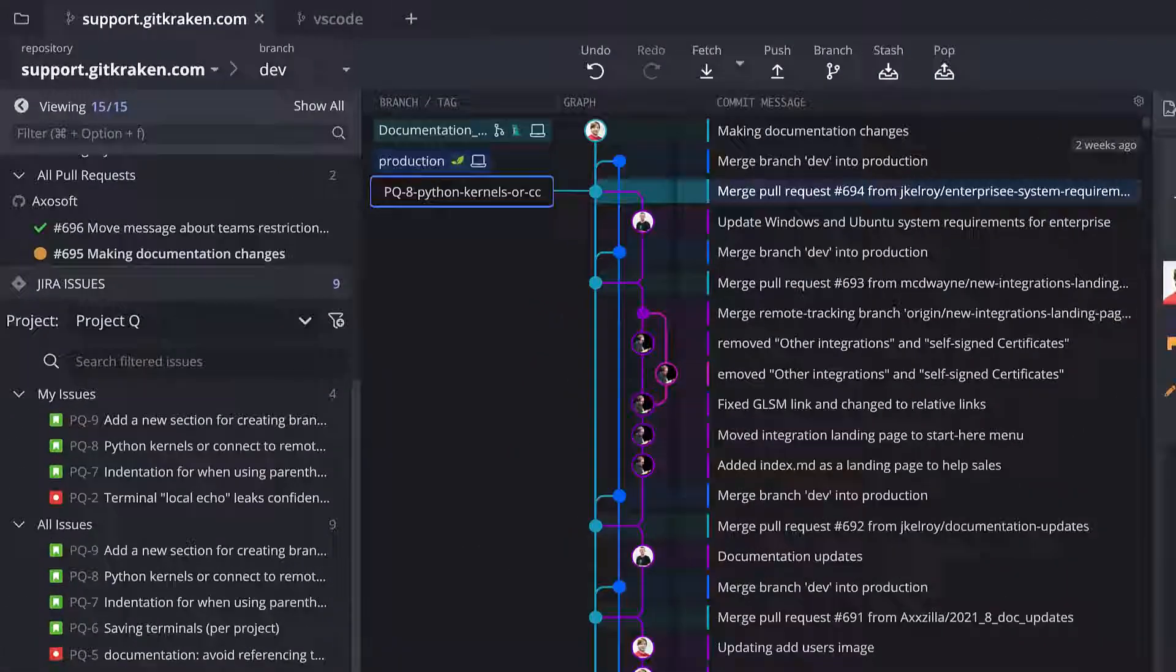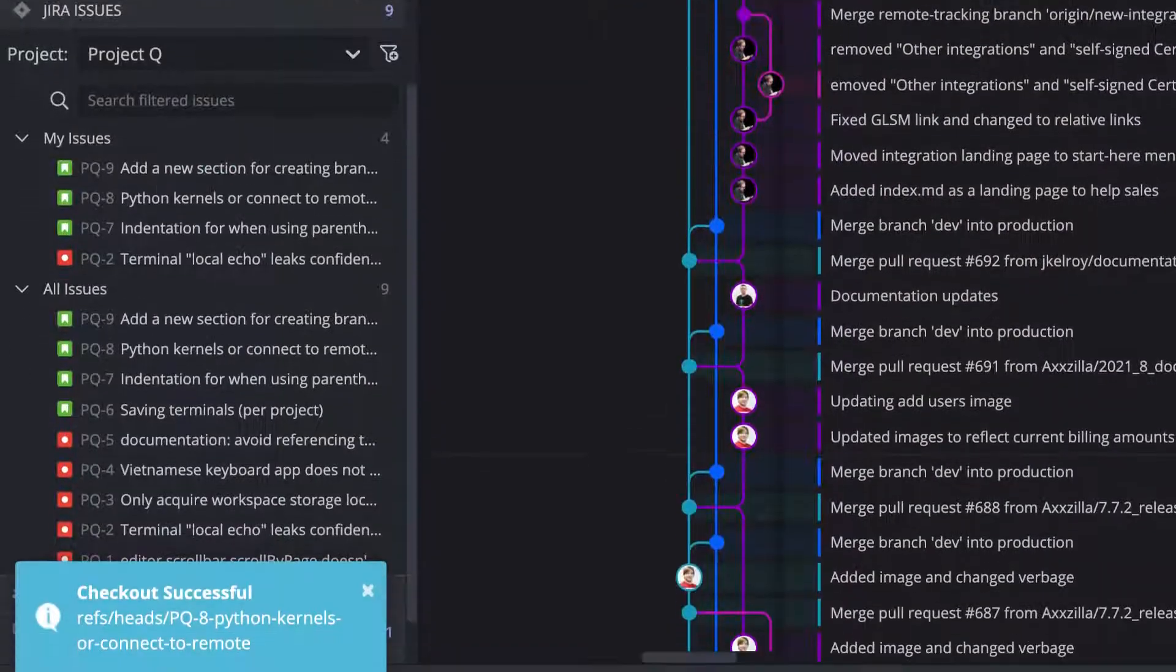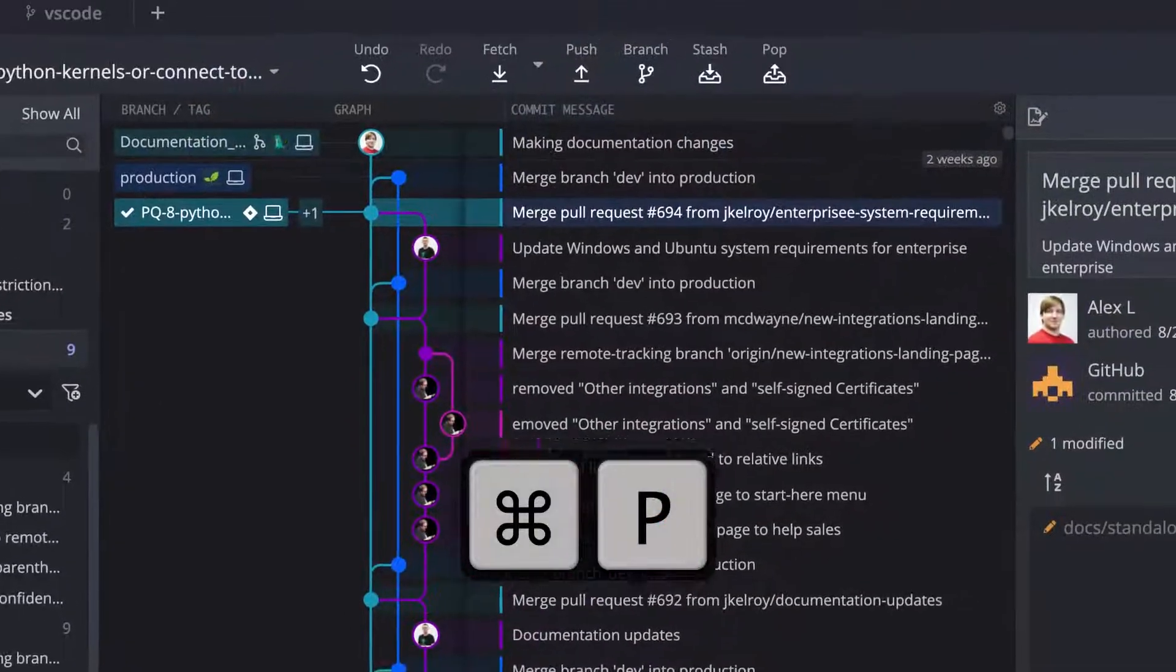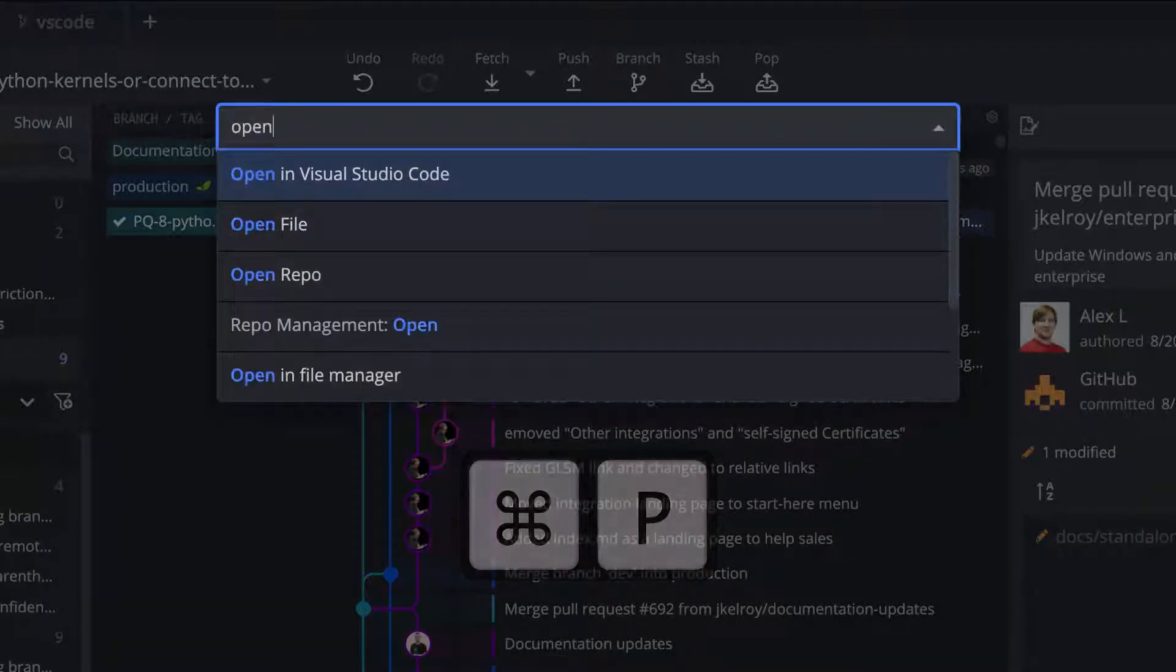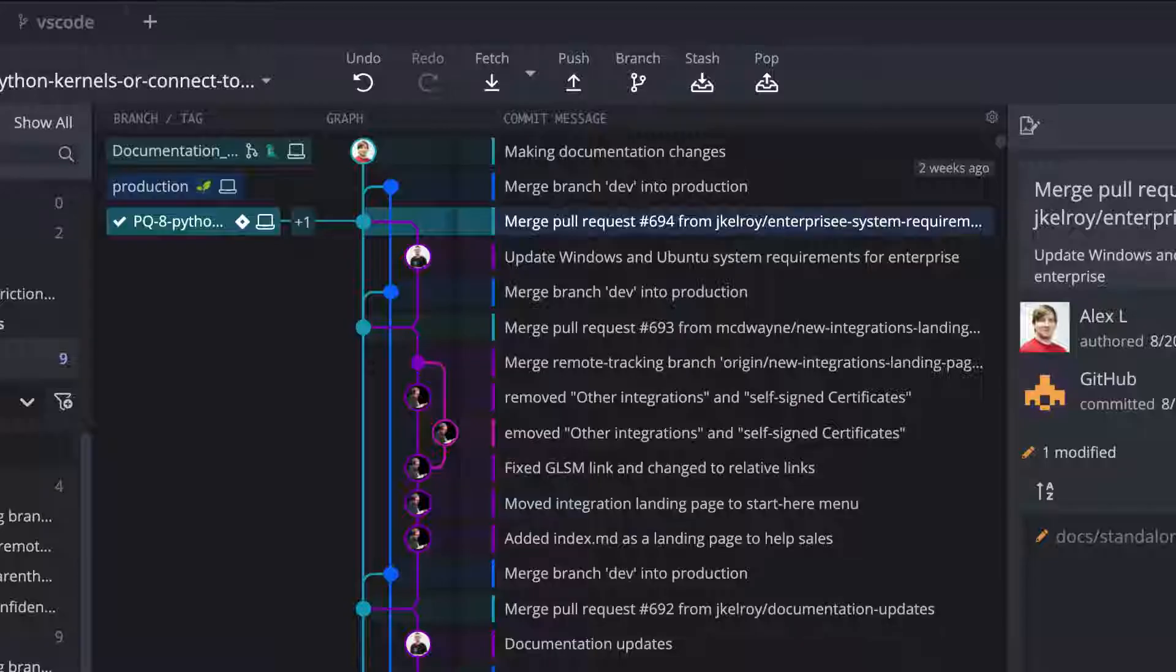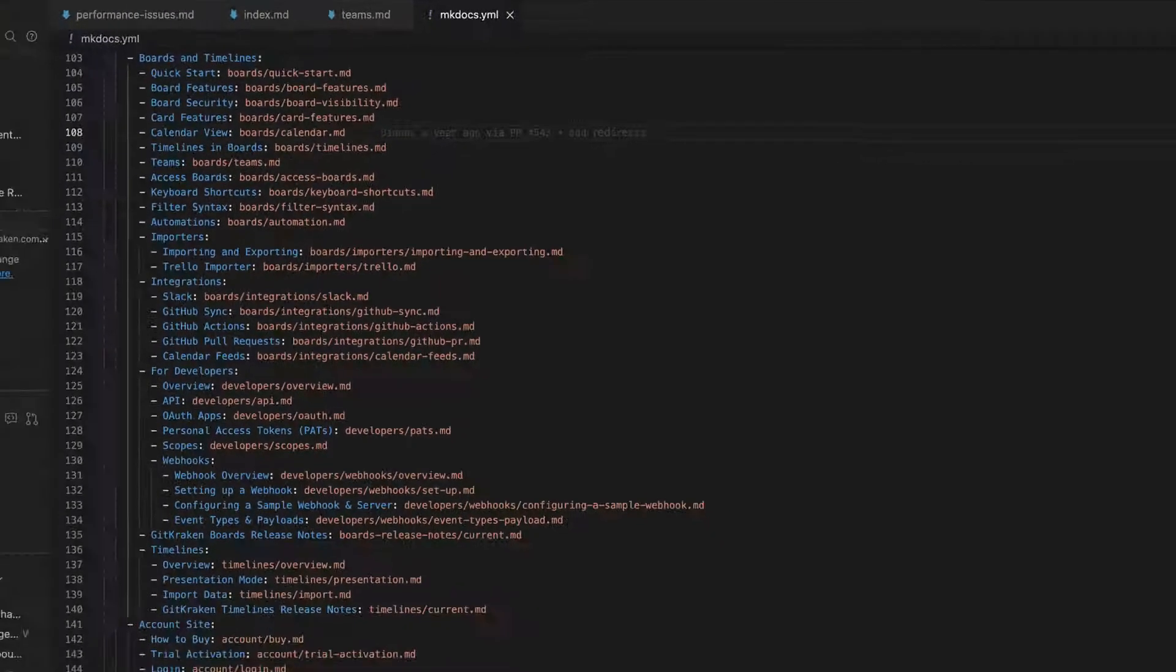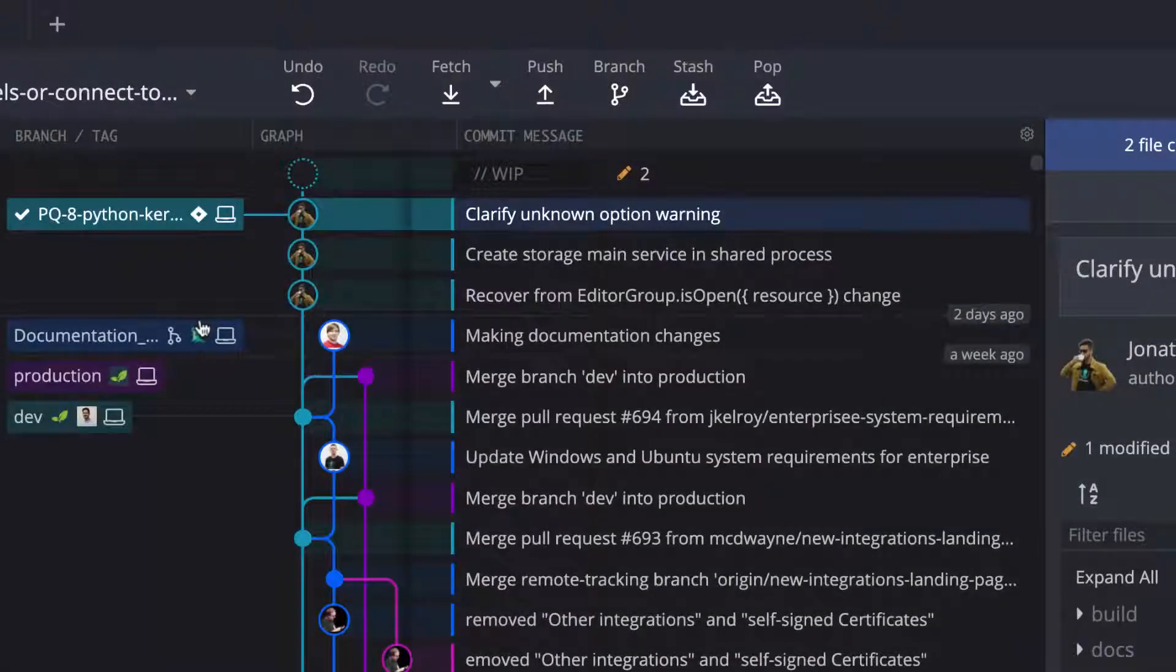Let's pull up the command palette using command or control P and then I'll type out open in and select the option to open in Visual Studio to open this repo up in VS Code. Fast forward and we're back in GitKraken.